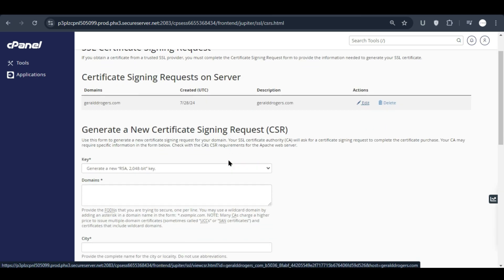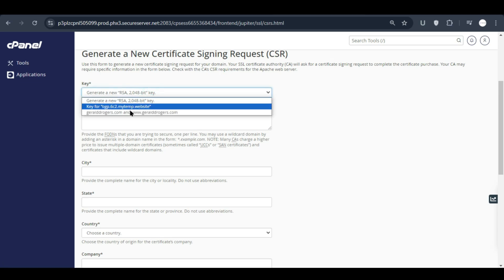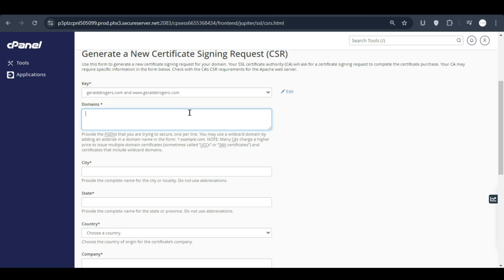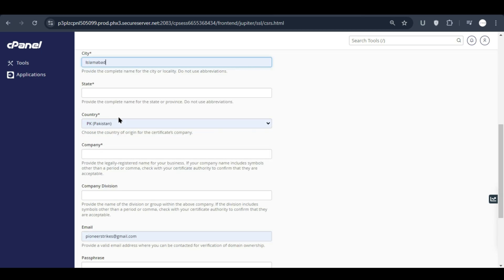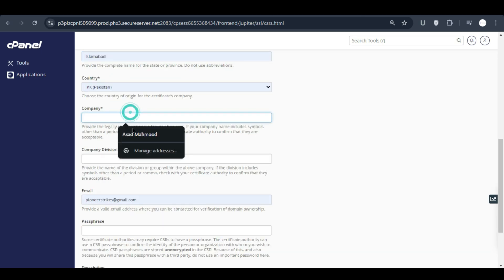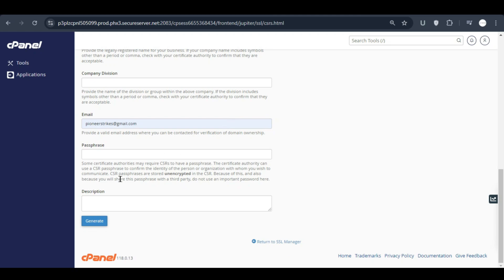You can select your domain name here and write your domain name, your city name, your country, your state, your company. After filling all of this information you can click on generate.